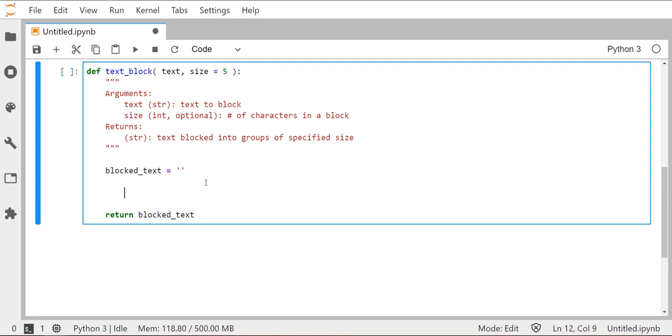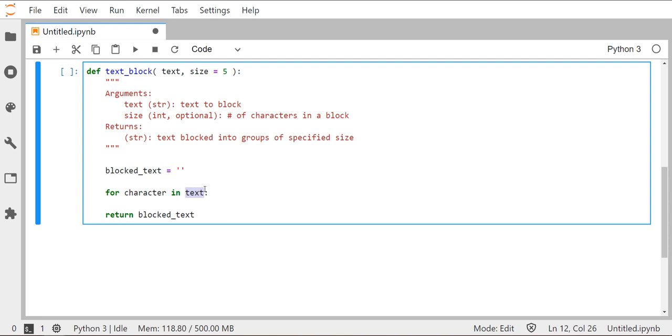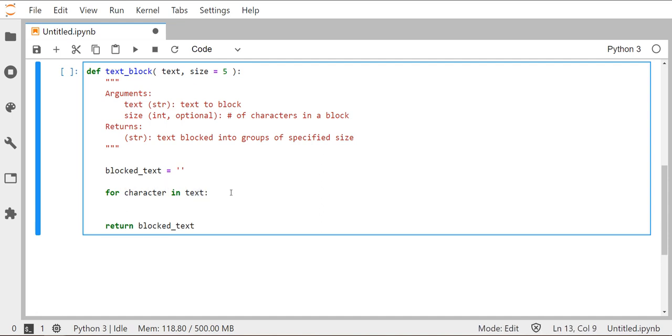Let's go ahead and iterate over that string text. We've done this before, so we're going to say for character in text. We're going to initialize the variable character in the for string, and we're going to iterate over the string text. So one character at a time, one substring at a time from the string text is going to be assigned to the variable character, and we're going to do some calculations with that.